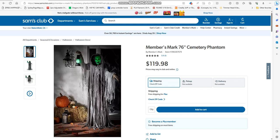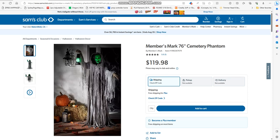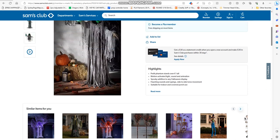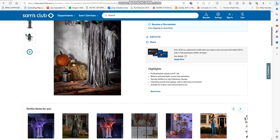This pre-lit phantom stands over six feet tall. It's motion-activated with sound animation, adding a spooky dish to any Halloween display with haunting sounds and sayings, side-to-side torso movement, suitable for indoor or outdoor covered porch use.